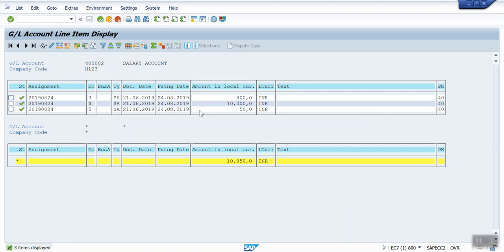See — my previously posted documents are now visible: one for 800 and one for 10,000. Now I can see all the documents which were posted against this GL. This is the technique to activate line item display after many postings have already taken place. Hope you guys understood — thank you.